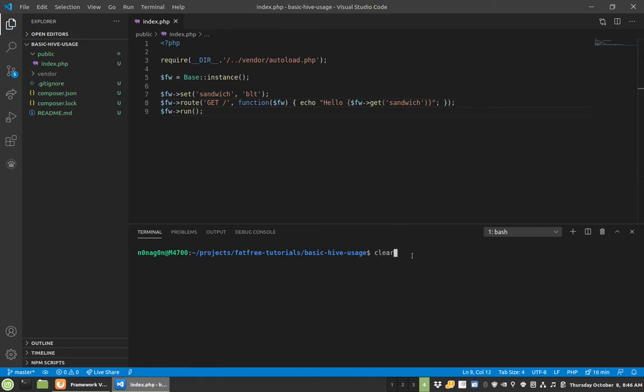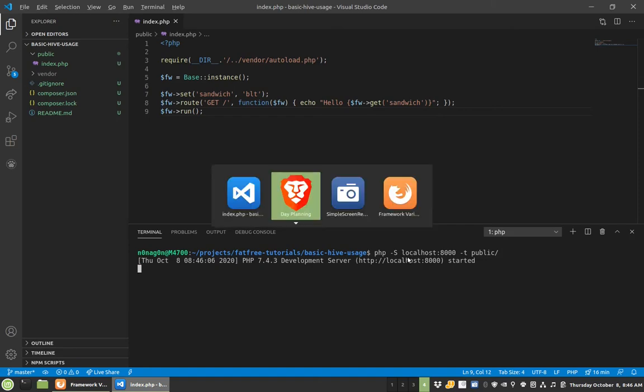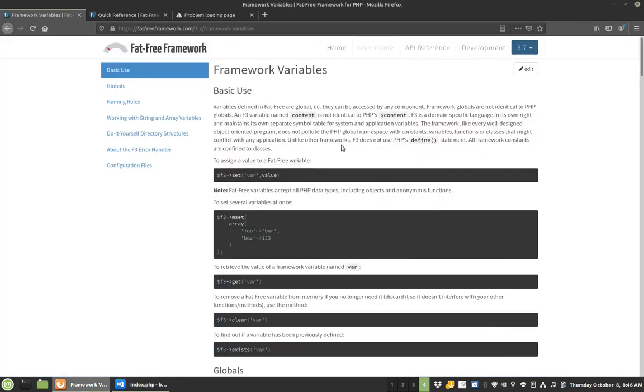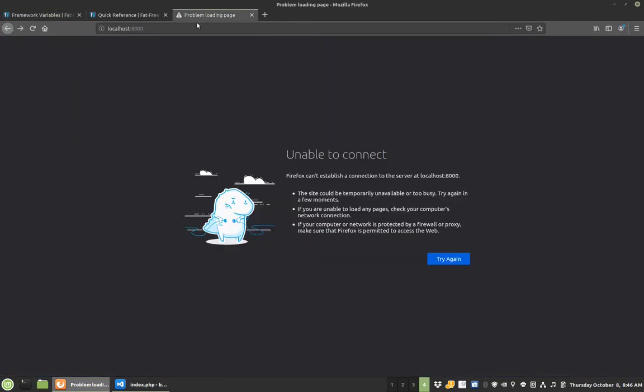We'll turn on our local development server and voila, hello BLT.